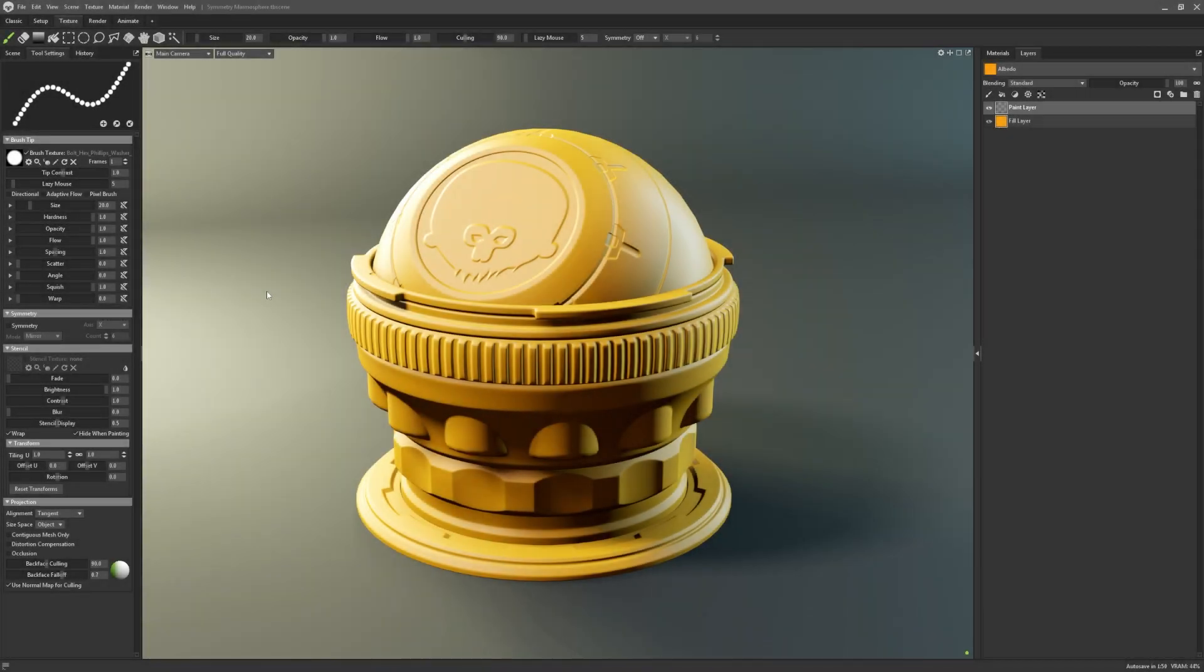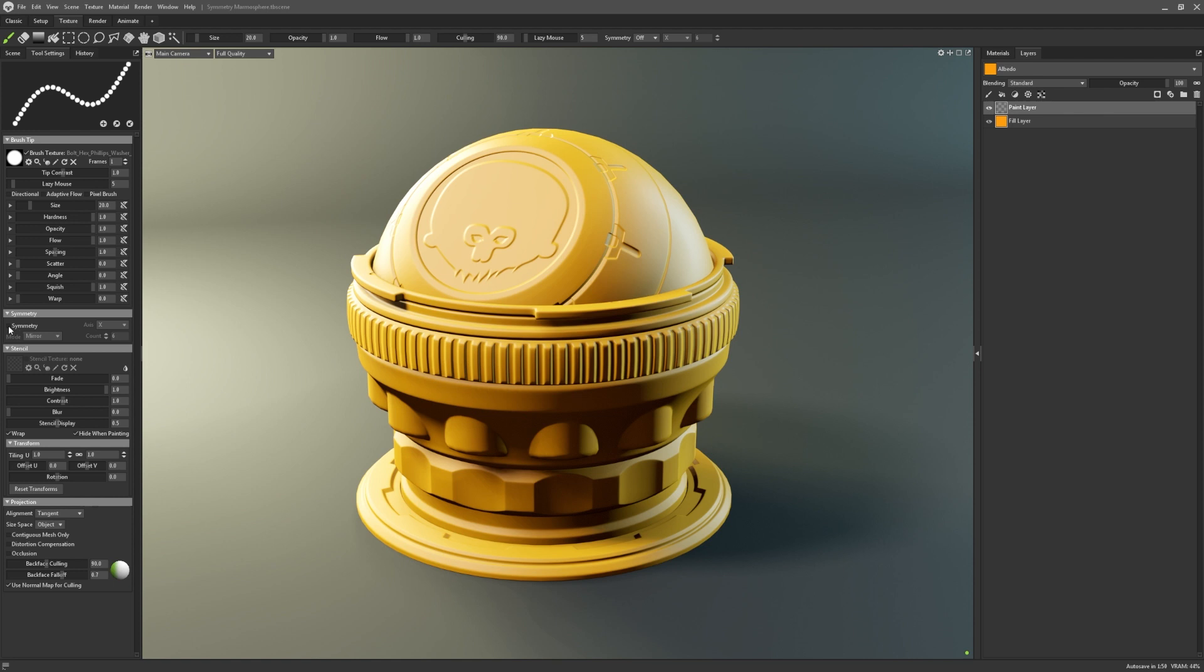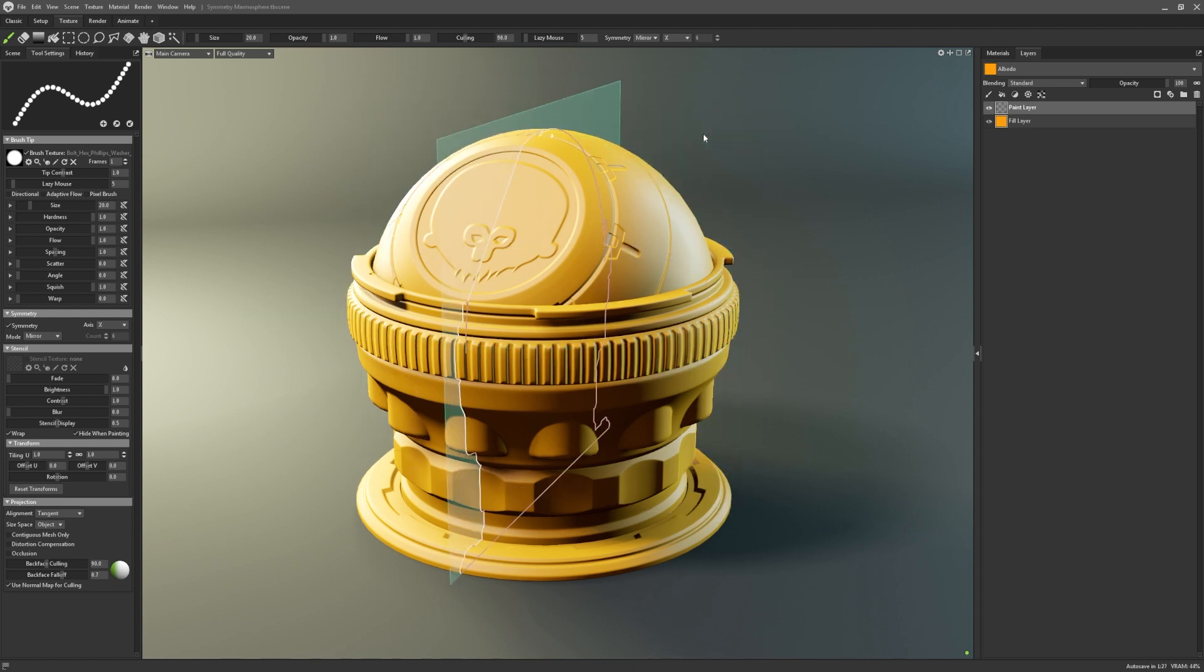Symmetry is a powerful technique for speeding up asset creation processes, and so we've added a comprehensive symmetry feature to our texturing suite. Symmetry can be accessed in the tool settings. To enable symmetry, tick this checkbox. By default, it will be mirrored on the x-axis, which is indicated in the viewport with this plane. You can toggle between the three axes easily with shift and V on your keyboard.